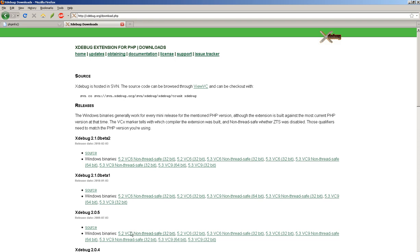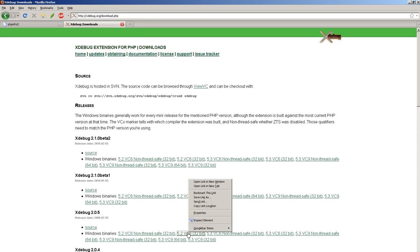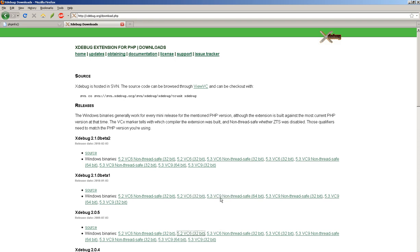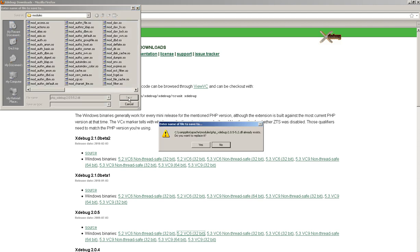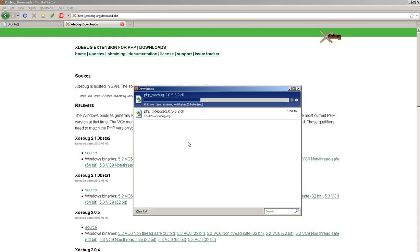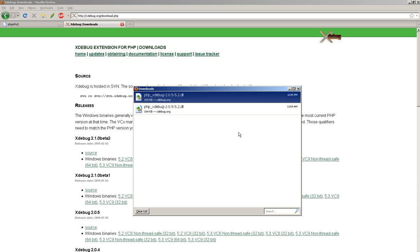And we're going to avoid the beta versions for right now. We're going to go with version 2.0.5. And because I'm running 5.2, I want this one or this one. And this one here is the thread safe version. I'm going to right click on it to get it. Save link as. And I'm going to stick it in my Apache's modules file.